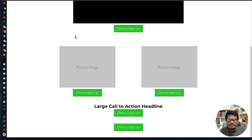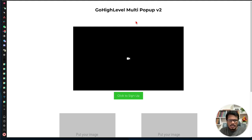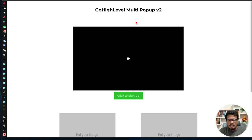Hey, this is Sam from JSLSasKids. In this video I'm going to show you our updated code snippet for multi pop-up. This code snippet is pretty simple, very straightforward, and easy to use. You can add multiple pop-ups — two, or more than two, or whatever number of pop-ups you want to put on your page.